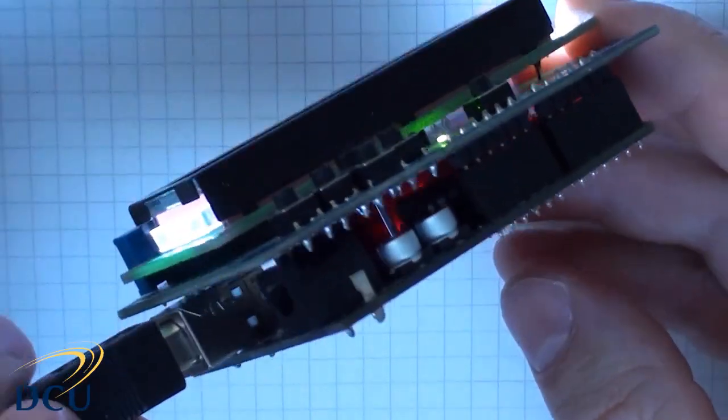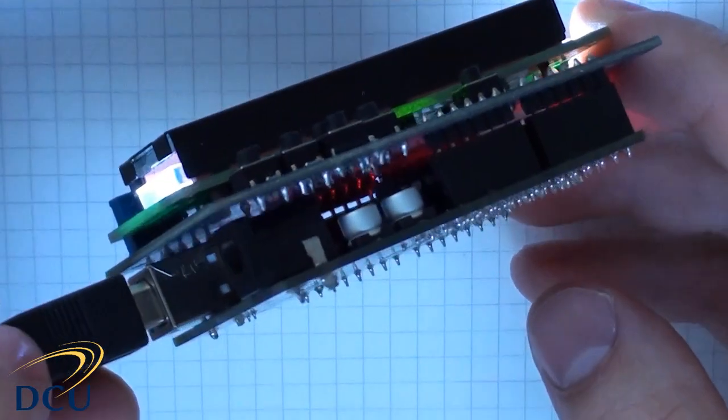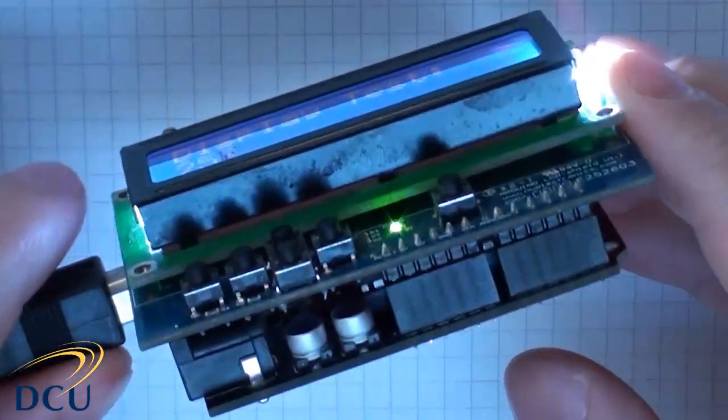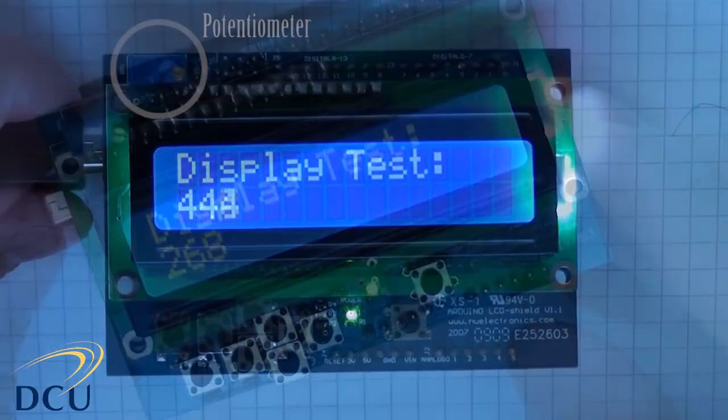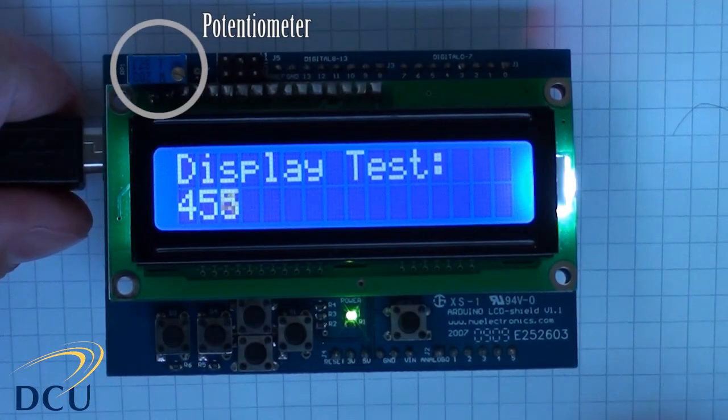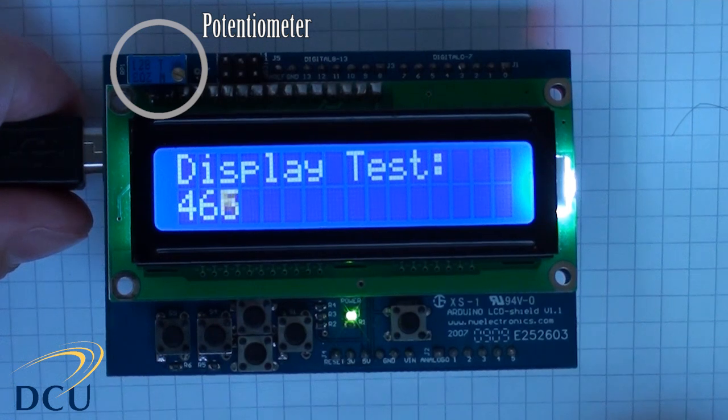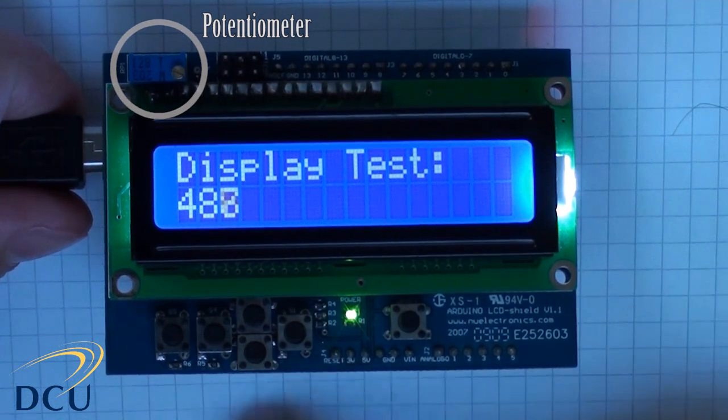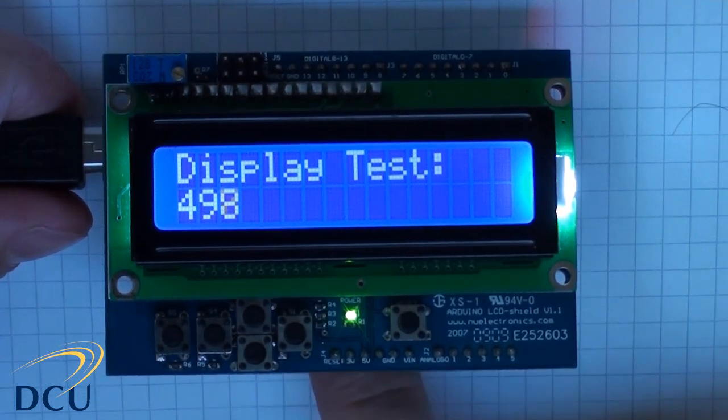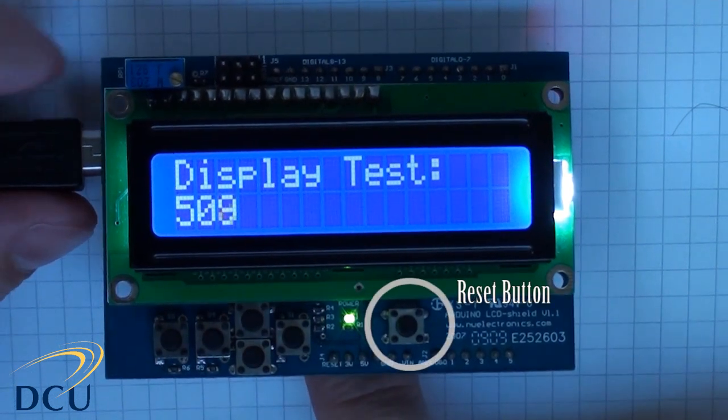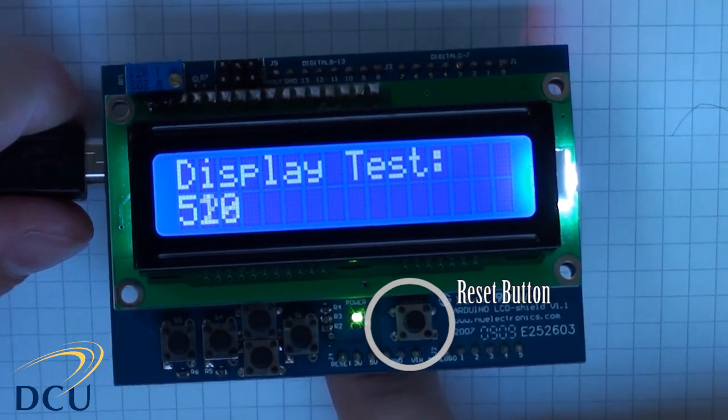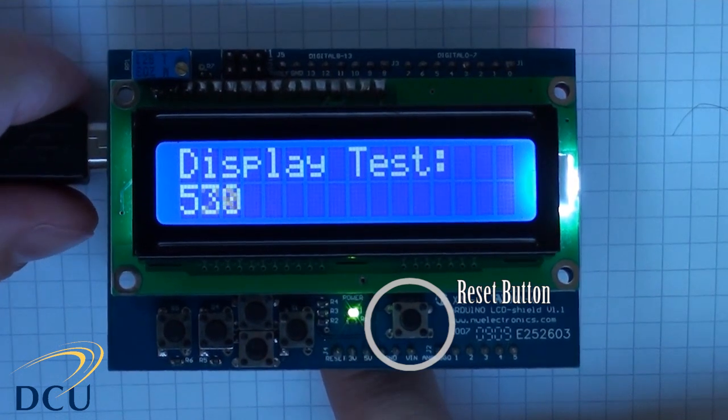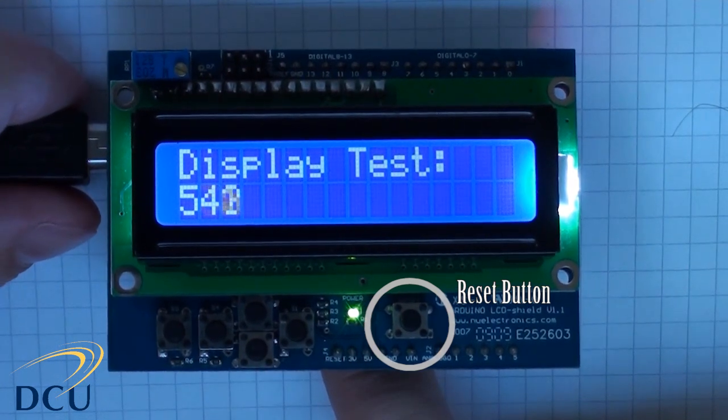You'll also notice that there's a potentiometer in the top left hand corner. This allows us to alter the contrast with a screwdriver. There's also a reset button that's carried up from the Arduino to make it accessible on the shield.